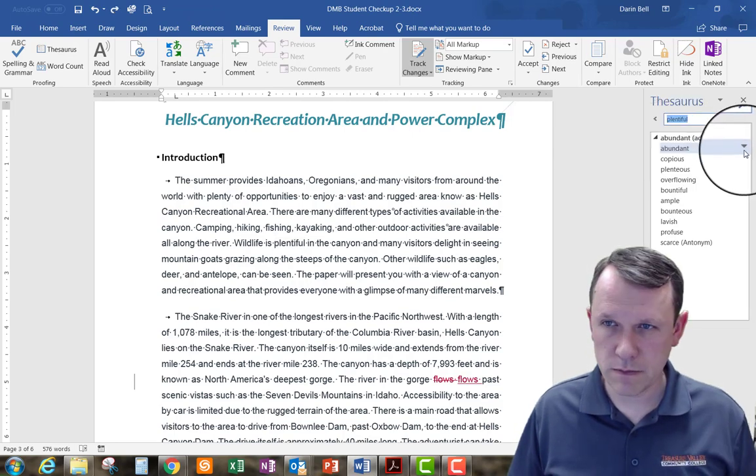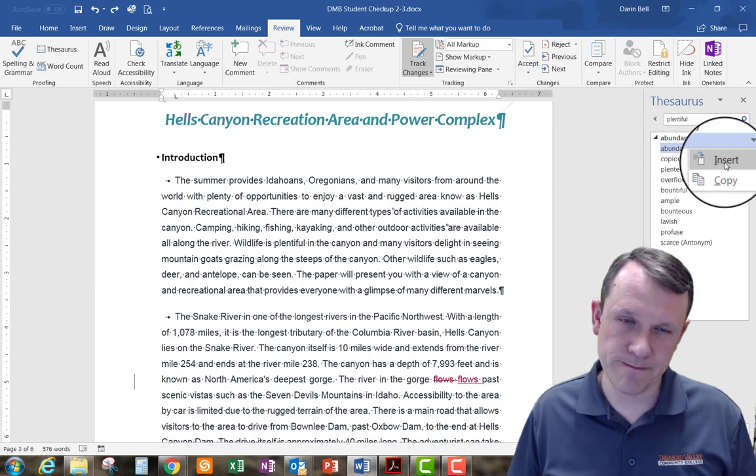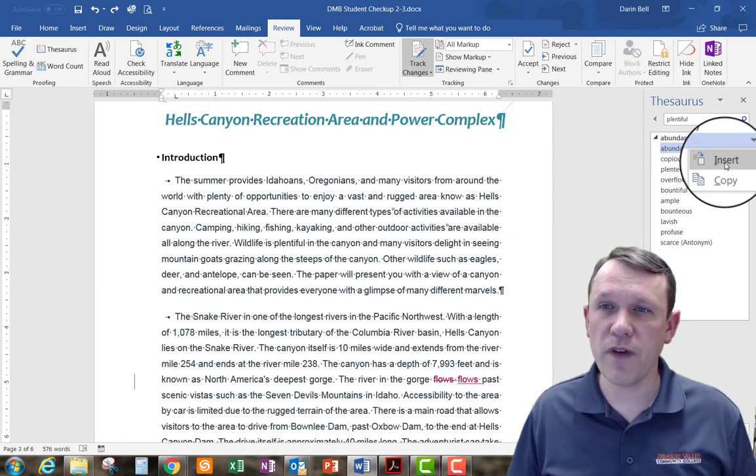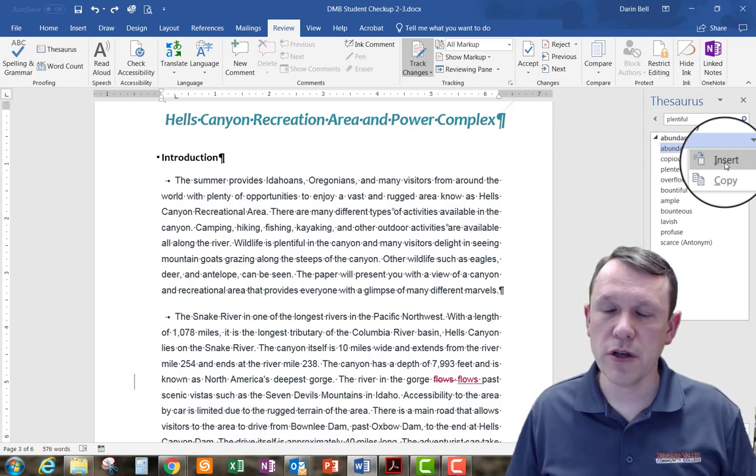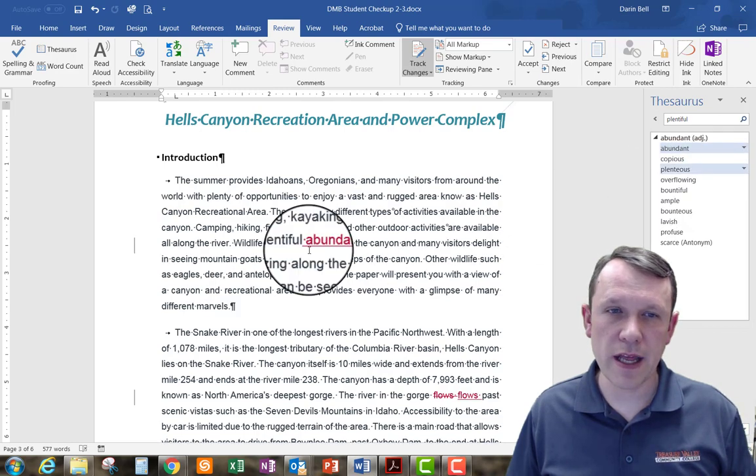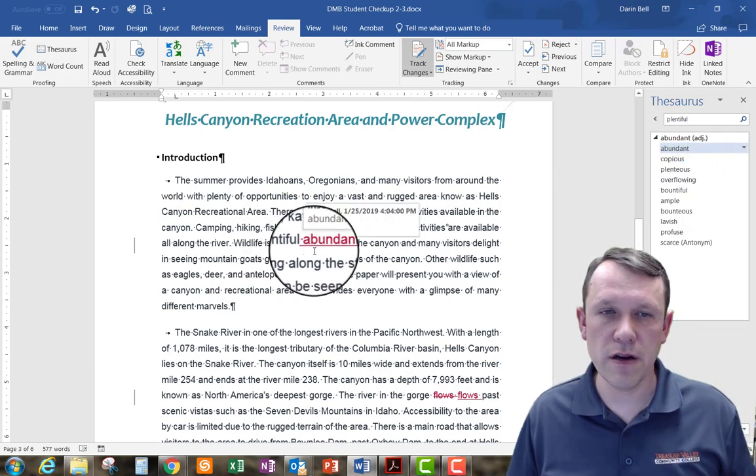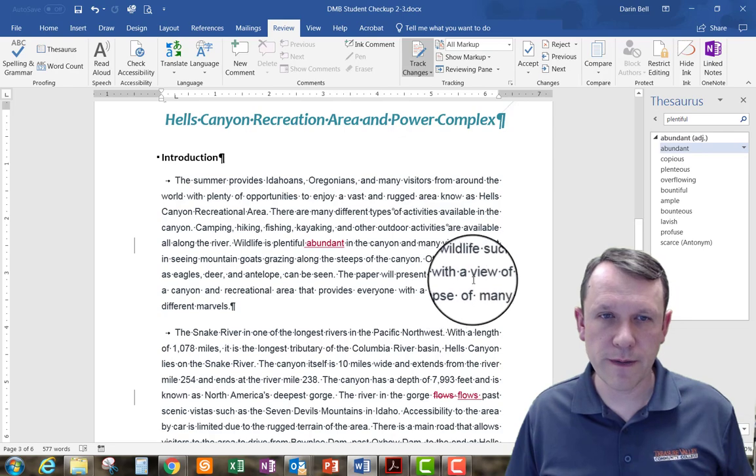So the one that it says to choose is abundant, so I'm going to go ahead and pick that, insert. So once I find abundant in there, go ahead and we can insert that, and there it is. It's in there.